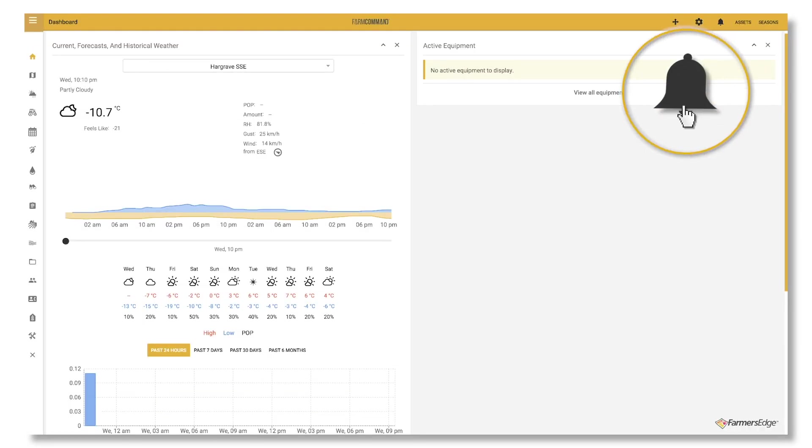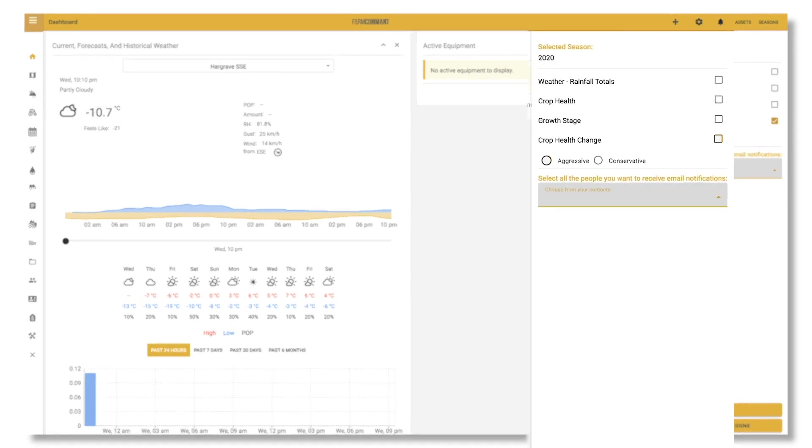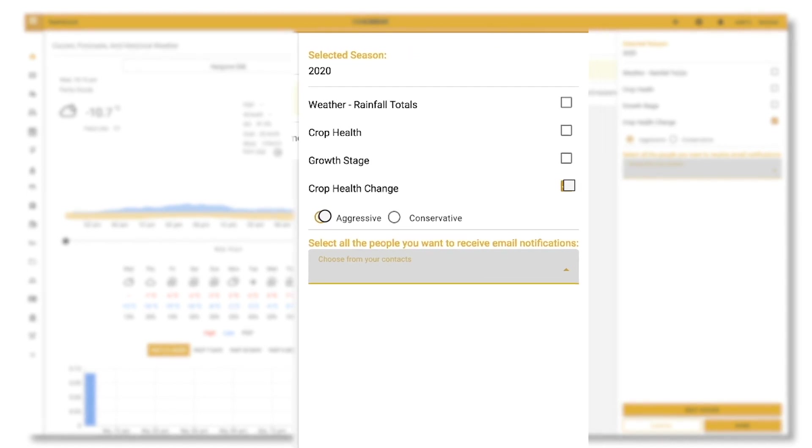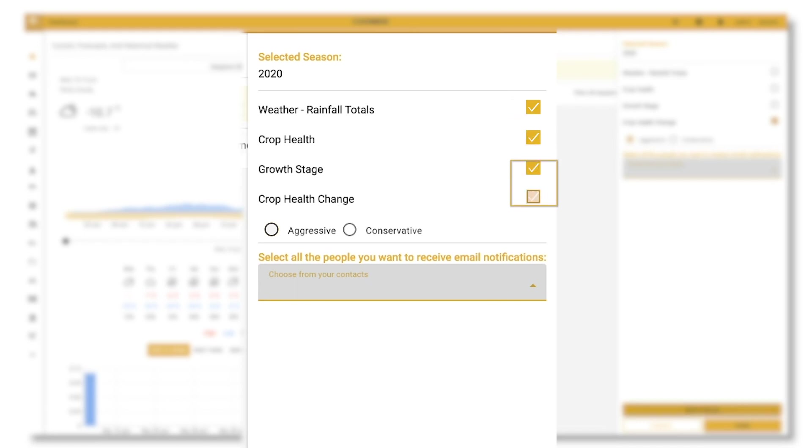Select which notifications you would like your contact to receive. You can choose weather, rainfall totals, crop health, growth stage, and crop health change. Choose from aggressive or conservative. We suggest growers select aggressive.